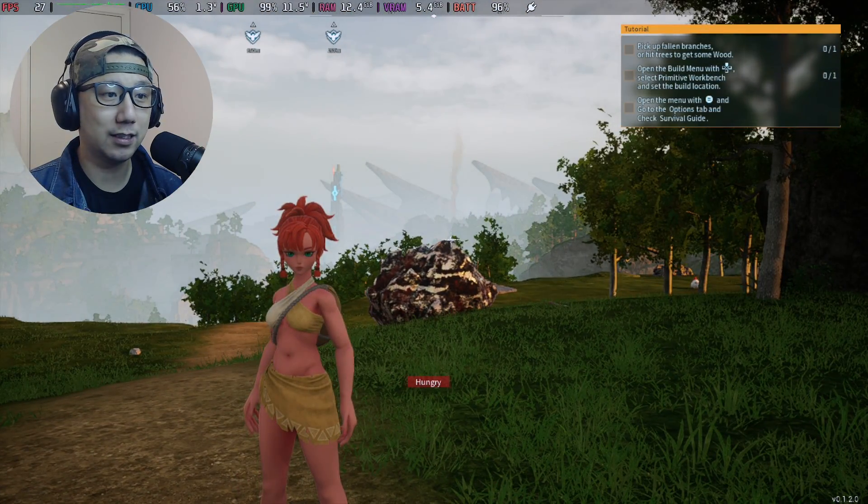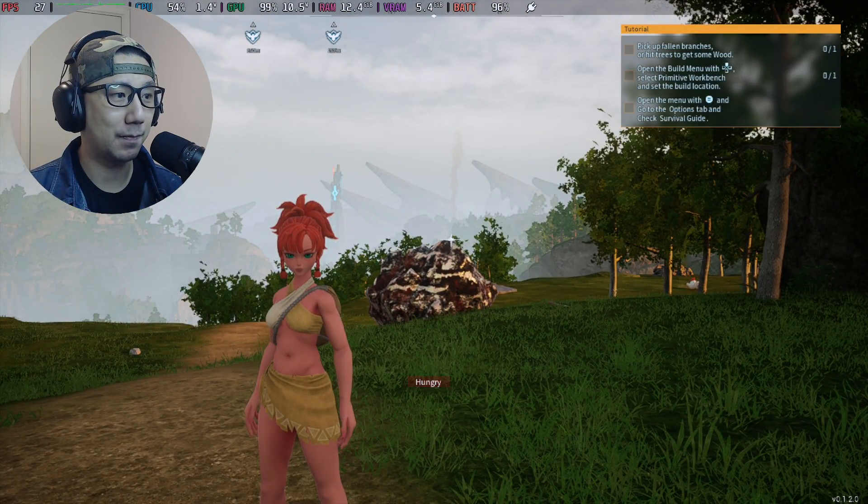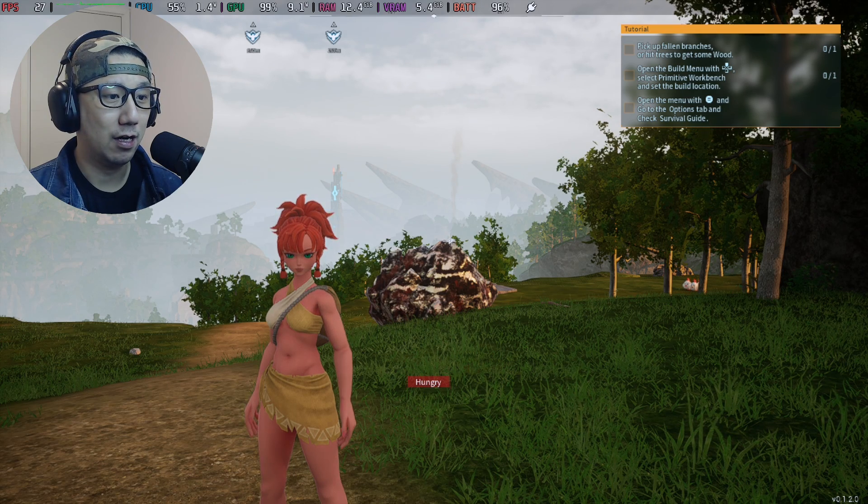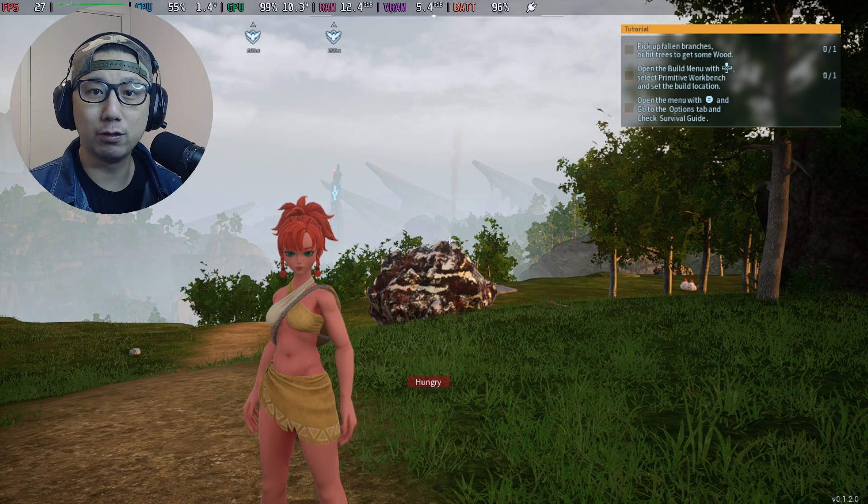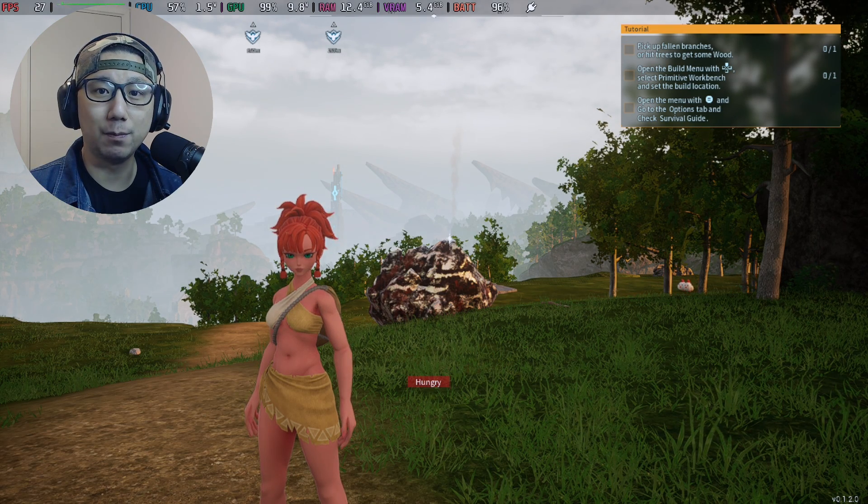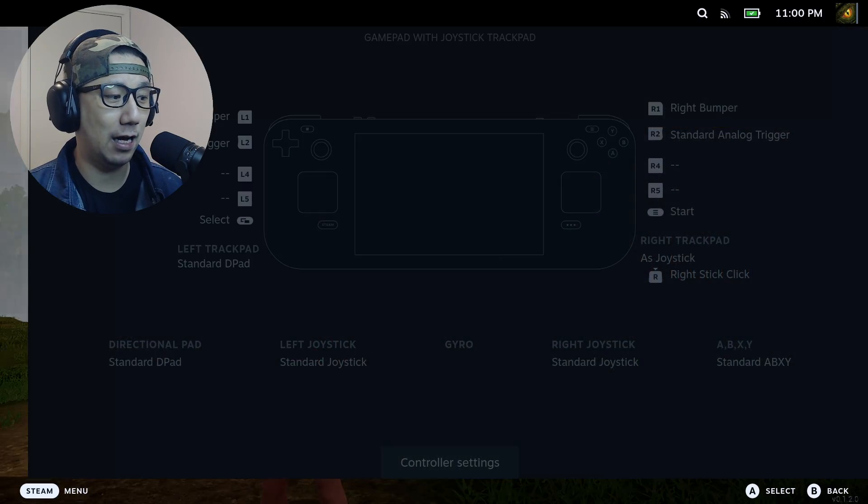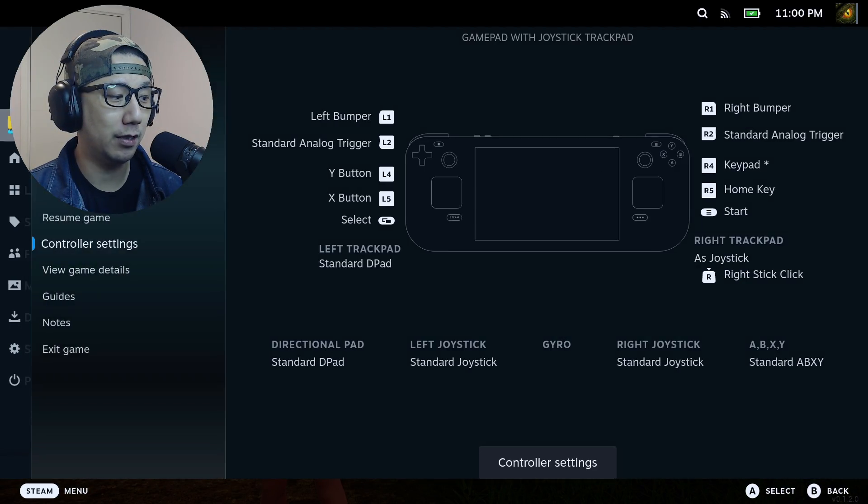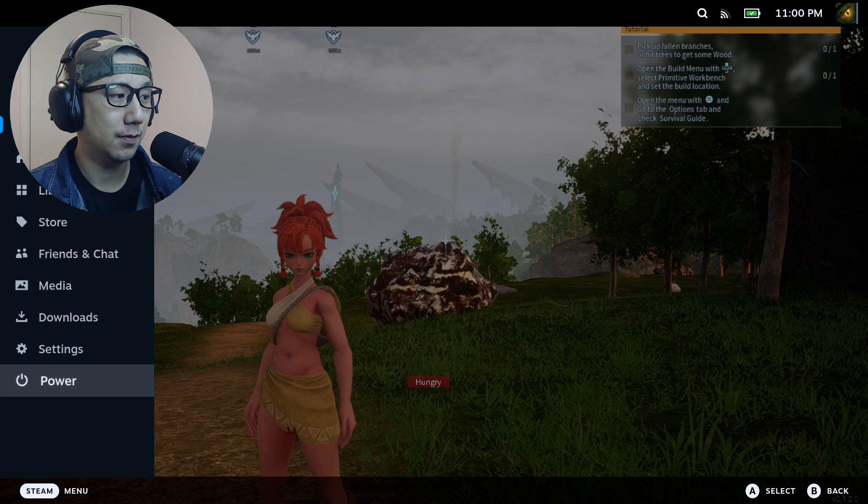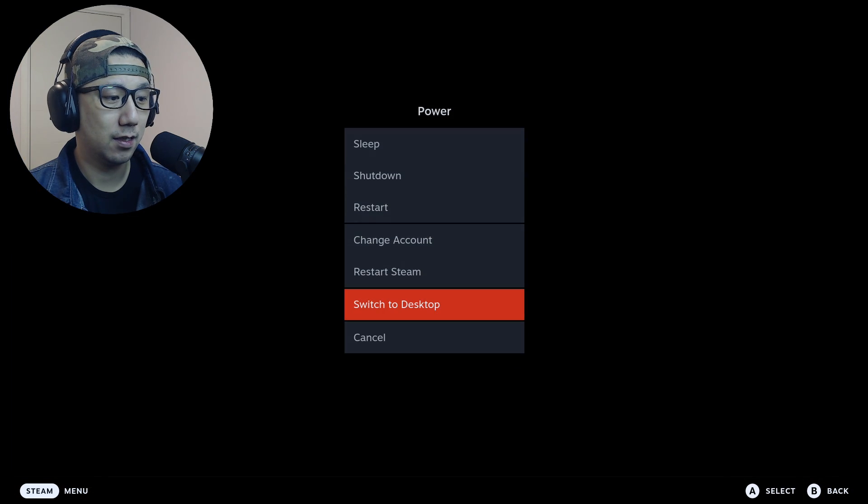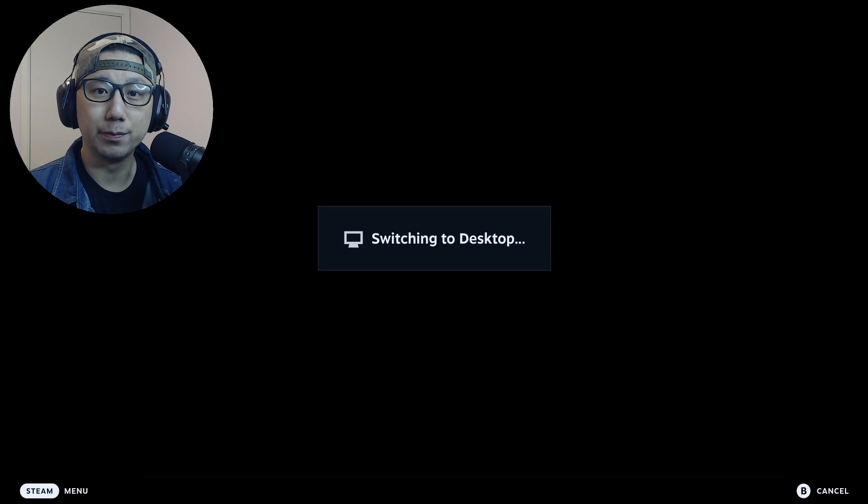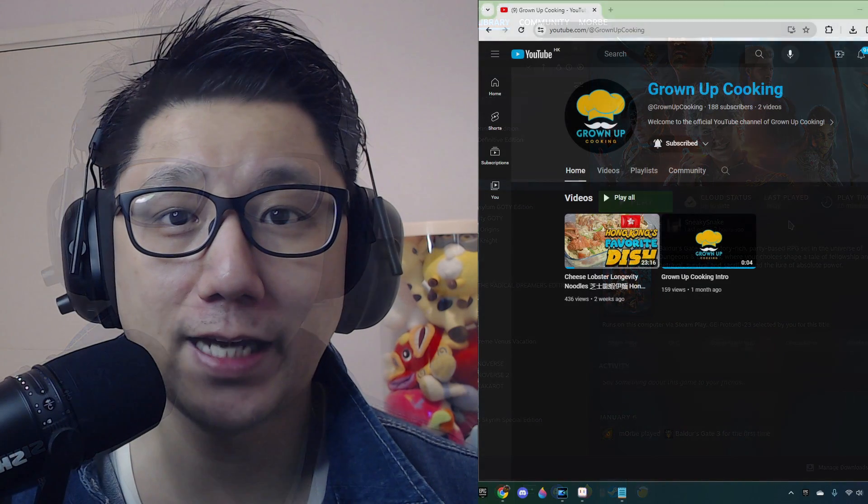So yeah, that's how the mod performs right now. Let's go back to Steam Deck desktop mode and I'll show you how to install this mod. Okay, so see you back on desktop mode.